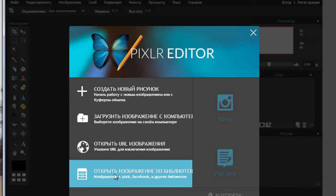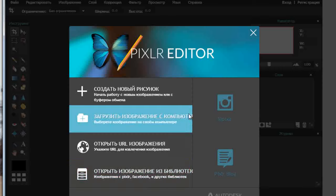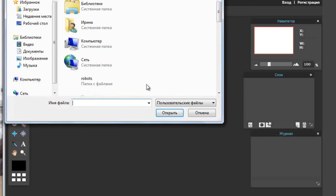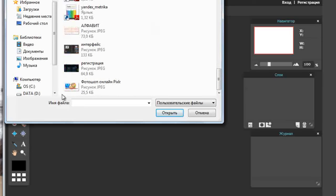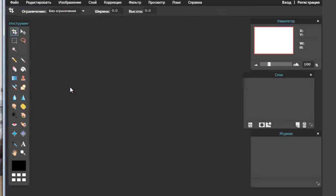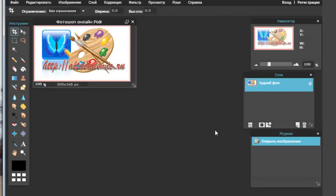Выбор за вами. Чтобы начать с ней работать, нужно сразу сделать первое действие. Задача сегодняшнего занятия — познакомиться с инструментами этой программы и опробовать их. На следующем занятии мы уже начнем выполнять самые простые работы. Итак, я загружаю изображение с компьютера, у меня открывается проводник, и я возьму ту картинку, которая является титульной в статье, посвящённой данному инструменту.